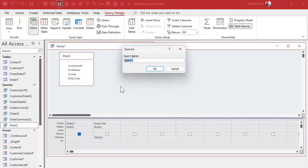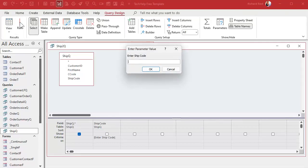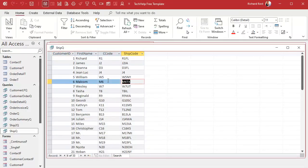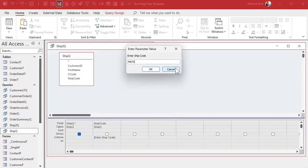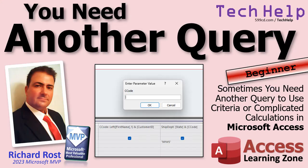We're going to save this as ship to queue. And now we'll use this — or you can make it a parameter query: enter ship code like that. Now when the user runs this, they type in a code — for example, M6TX — run it, and bam, there it is. The key here is just to make a second query. If you've got a query with a bunch of calculations and you're getting an 'enter parameter value' pop-up or a data type mismatch error, try making another query, feed the results into the new query, and then use your criteria there.